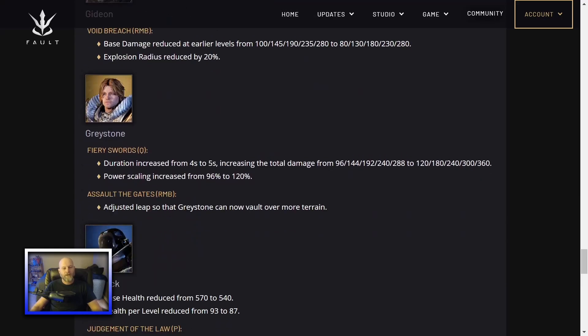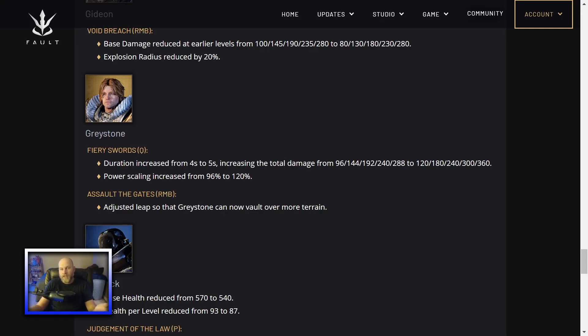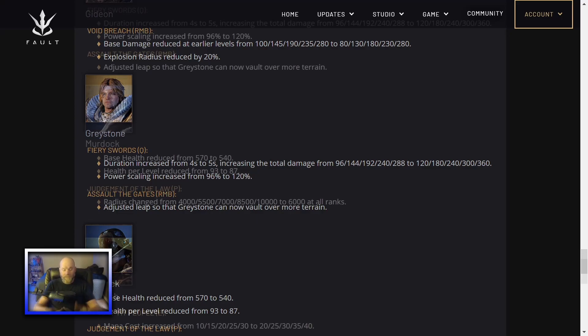Greystone. Fiery Swords. His Q. Duration increased from 4 to 5 seconds. And that increases the total damage. Power scaling increased from 96% to 120%. Assault negates his RMB. His jump adjusted the leap so that Greystone can now vault over more terrain. Greystone is, he's just mediocre right now. He's not, you're never mad if you see somebody pick Greystone off lane. But you're never all that happy about it either. It's always like, oh, I guess that guy doesn't know how to play off lane. So he just picked Greystone kind of thing. But hopefully this will give more skilled players a little more incentive to play Greystone. Especially the leap. That's the only way Greystone really had to outplay others was with that leap. And being able to traverse terrain with it. If he can traverse even more terrain with that leap, good stuff.